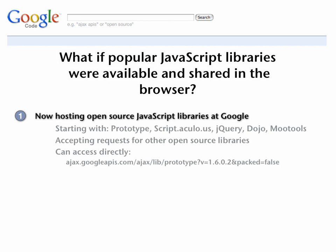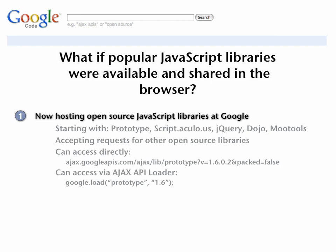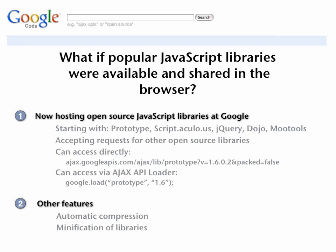Once you've got the library into our system, you can access it directly. You can go through and hit the Google APIs domain and grab a particular library with a particular version — this is a URL that you would put into a script source. You can also use the AJAX API loader, so if you've already loaded that JavaScript, you can do a simple google.load and that's going to grab the library for the particular version. There are also other features like automatically doing the compression for you — we're handling the server side so you don't have to worry about that — and minification of libraries. You can do a pact equals true to get the version that's minified for you.